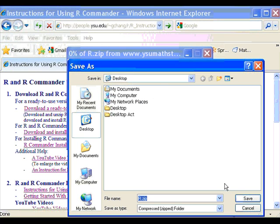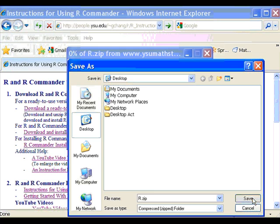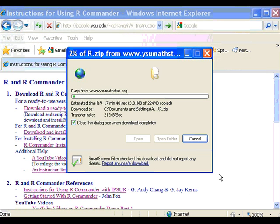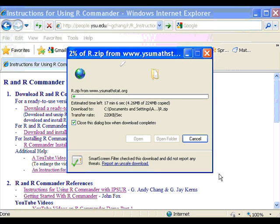So I choose desktop and click save and it will start downloading. The file is downloaded on the desktop. The name of the file is r.zip.